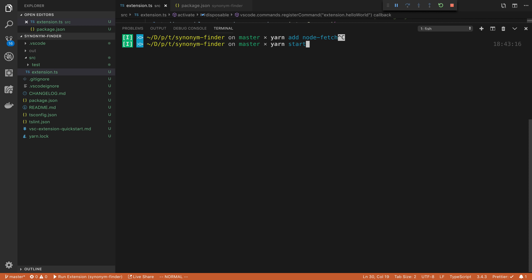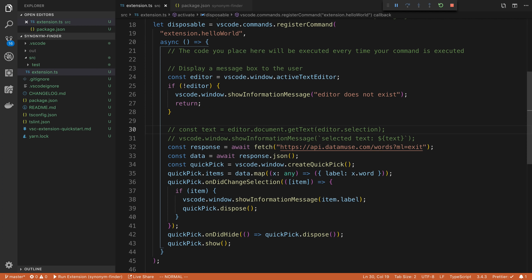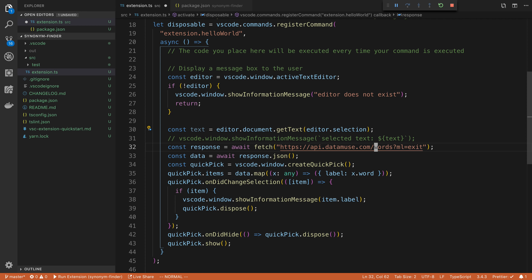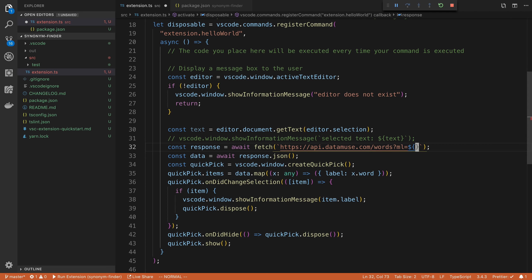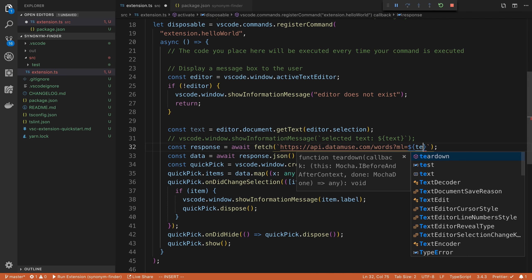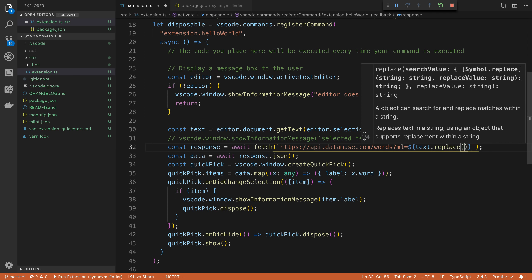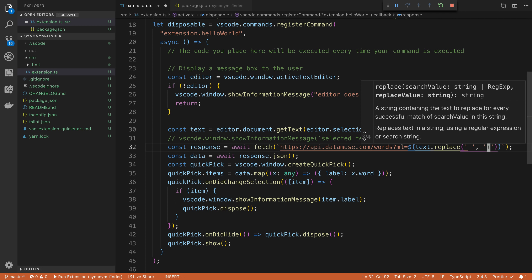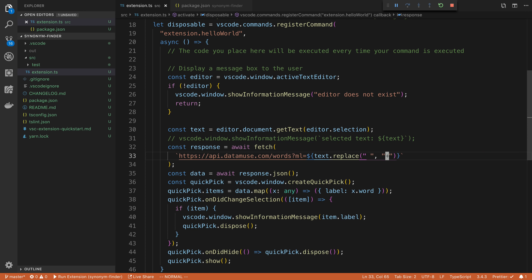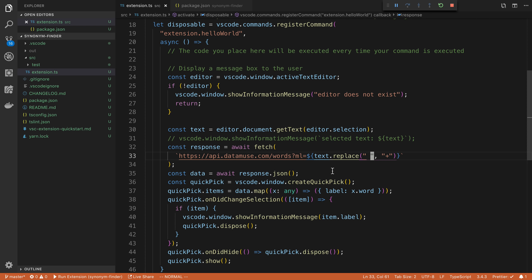And then here I can just say, actually, I don't even have to do yarn start. I can just do F5. That's how we were running it before. But while I have this, let's fix this real quick. I do want to insert the text that they have inside of the thing that we're actually searching. And we may want to add pluses whenever the user has spaces in case the user has multi or more than one word that they want to look up for some reason.